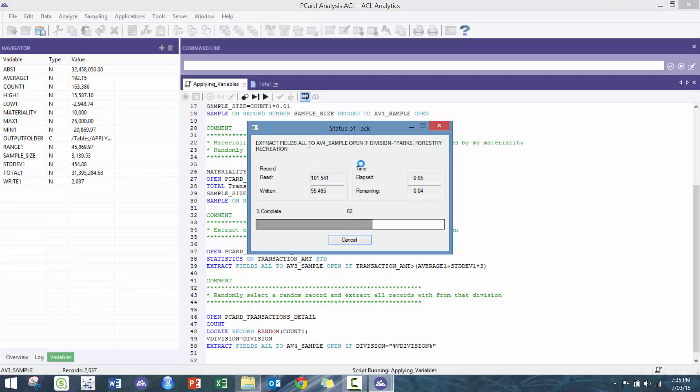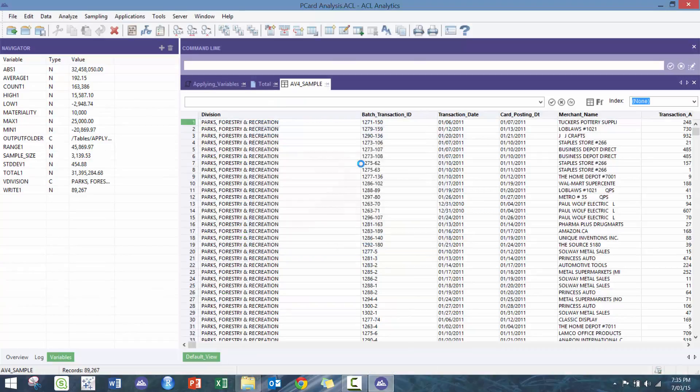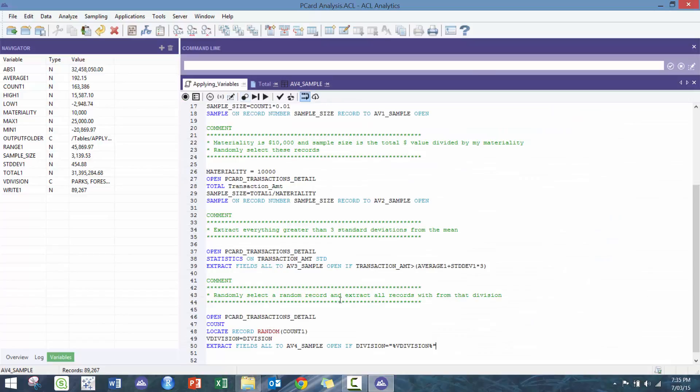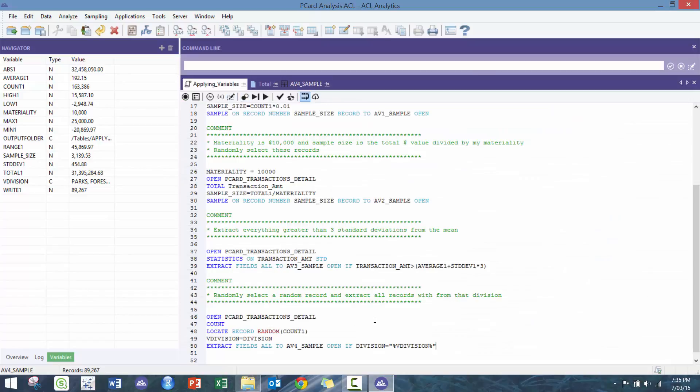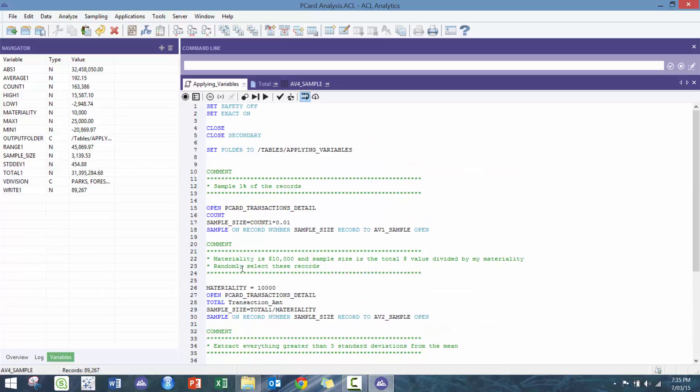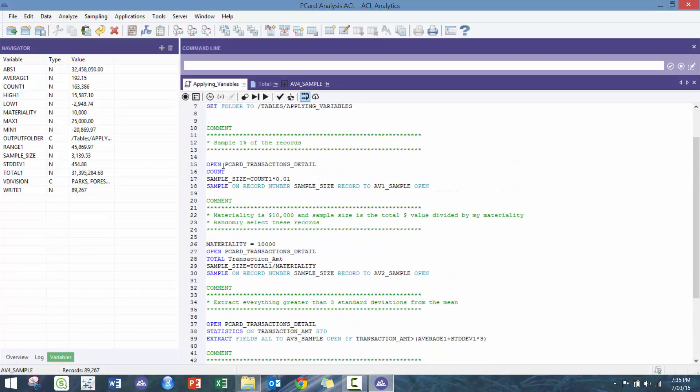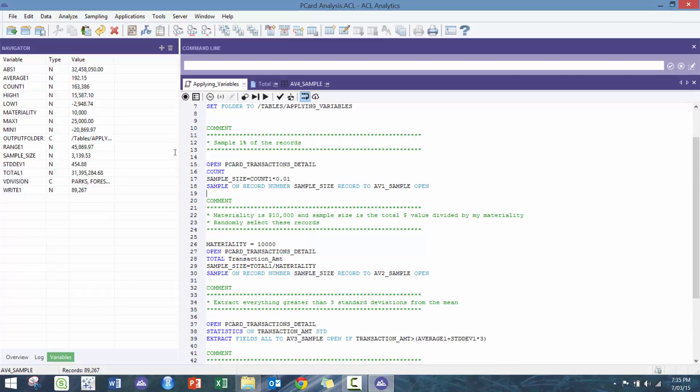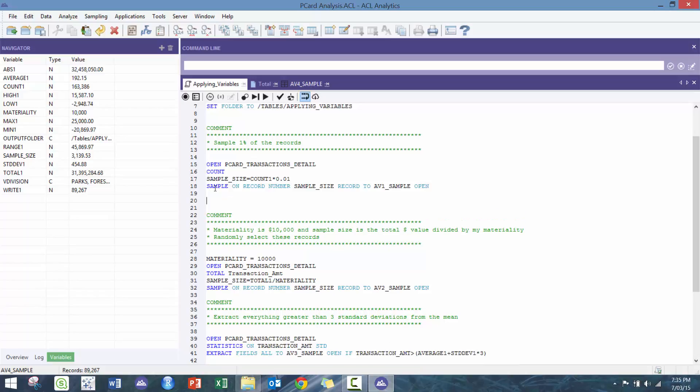So you can see here, now we have the division and it's exporting perfectly. So now we have the Parks and Recs, which is actually the big chunk of the records here. So that's interesting.